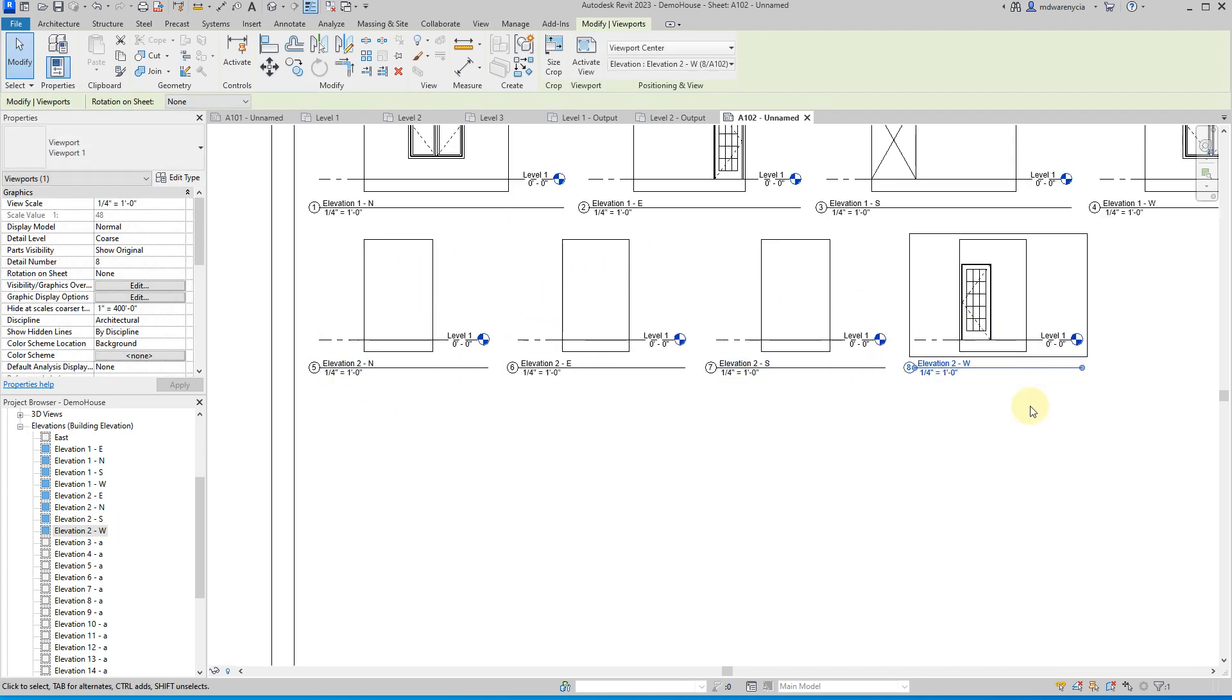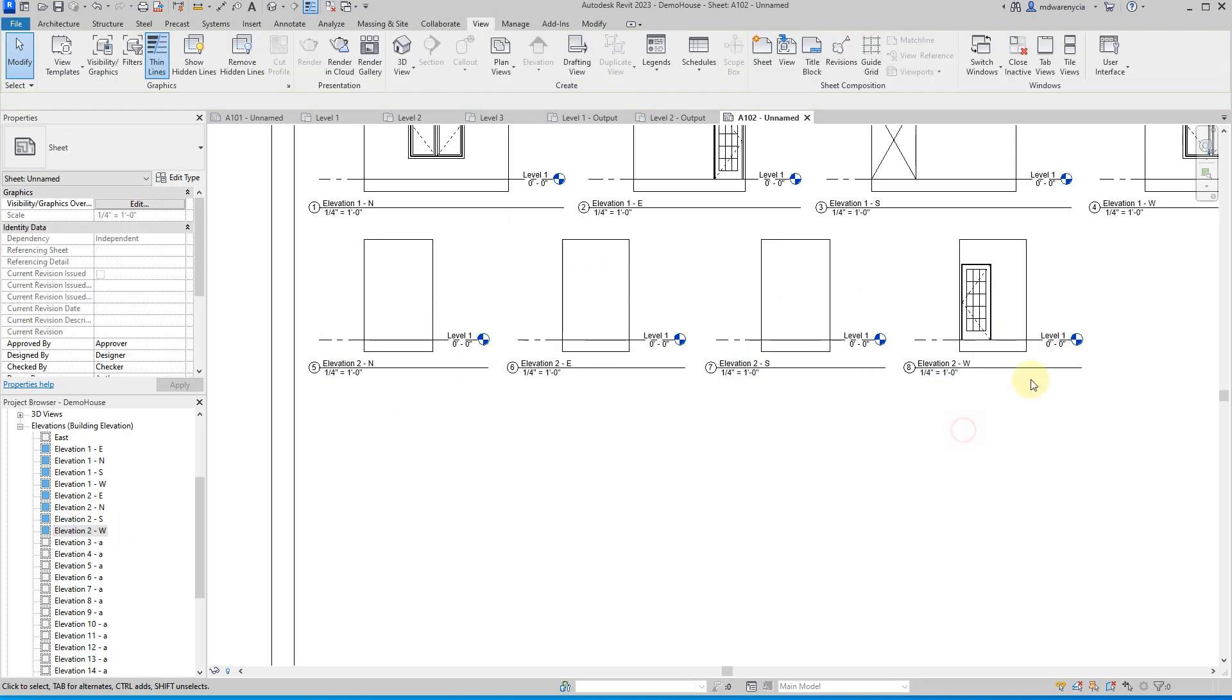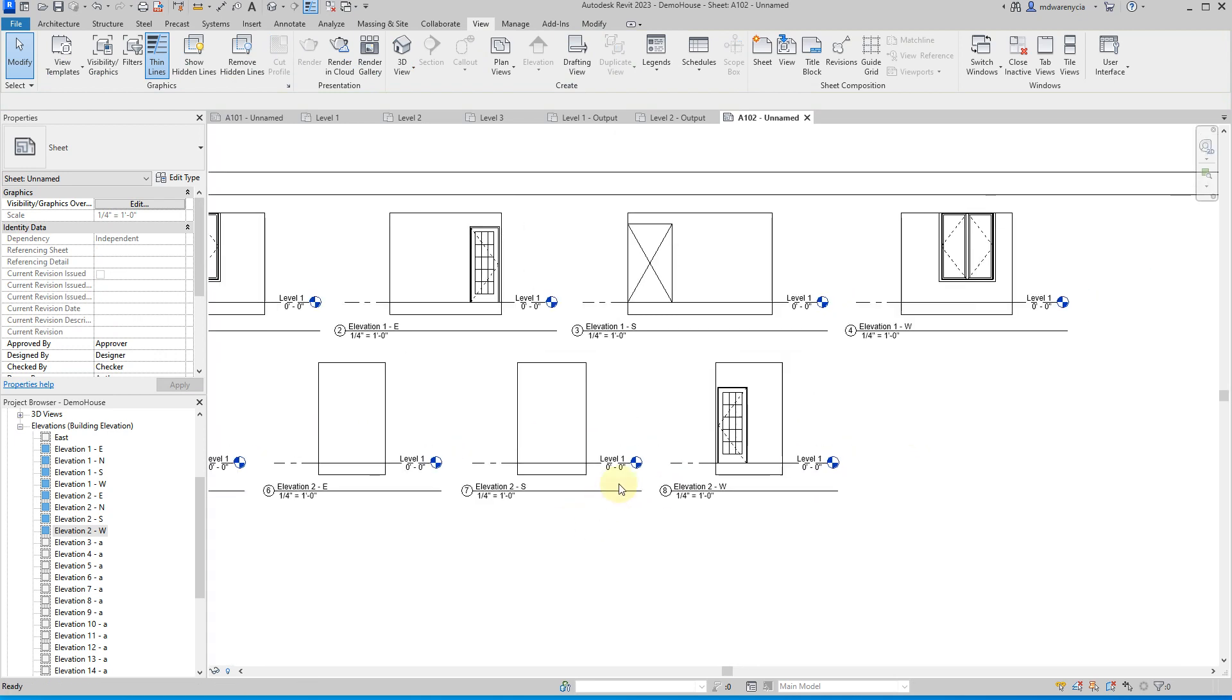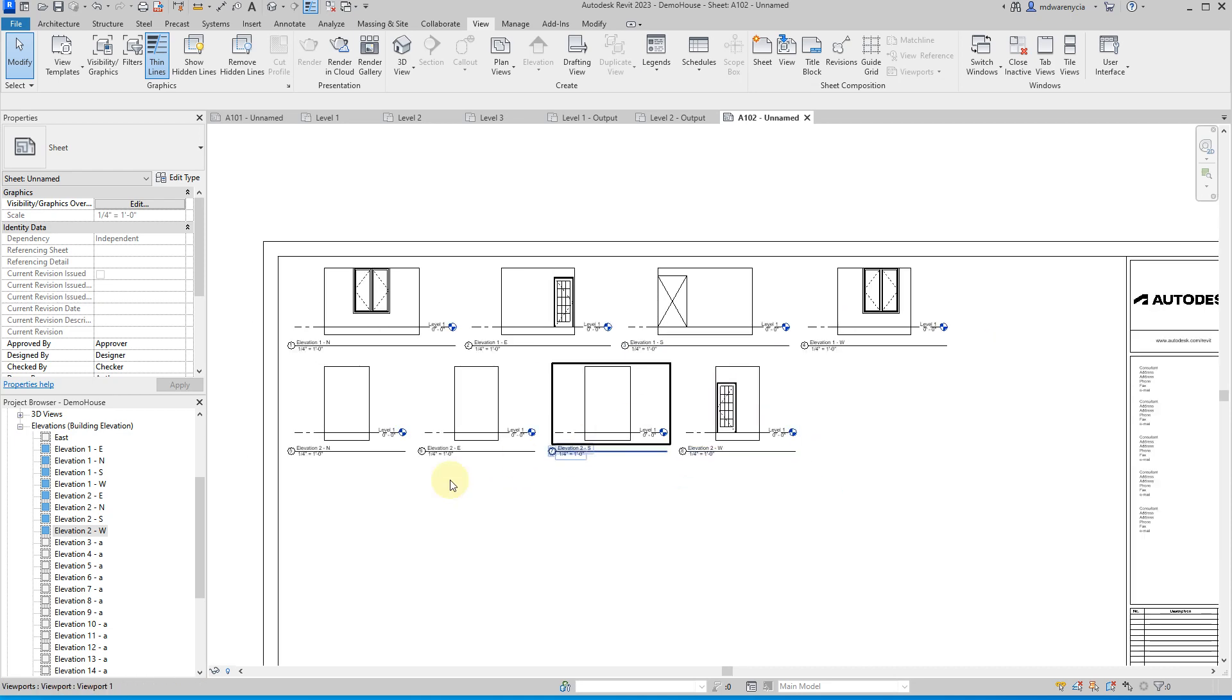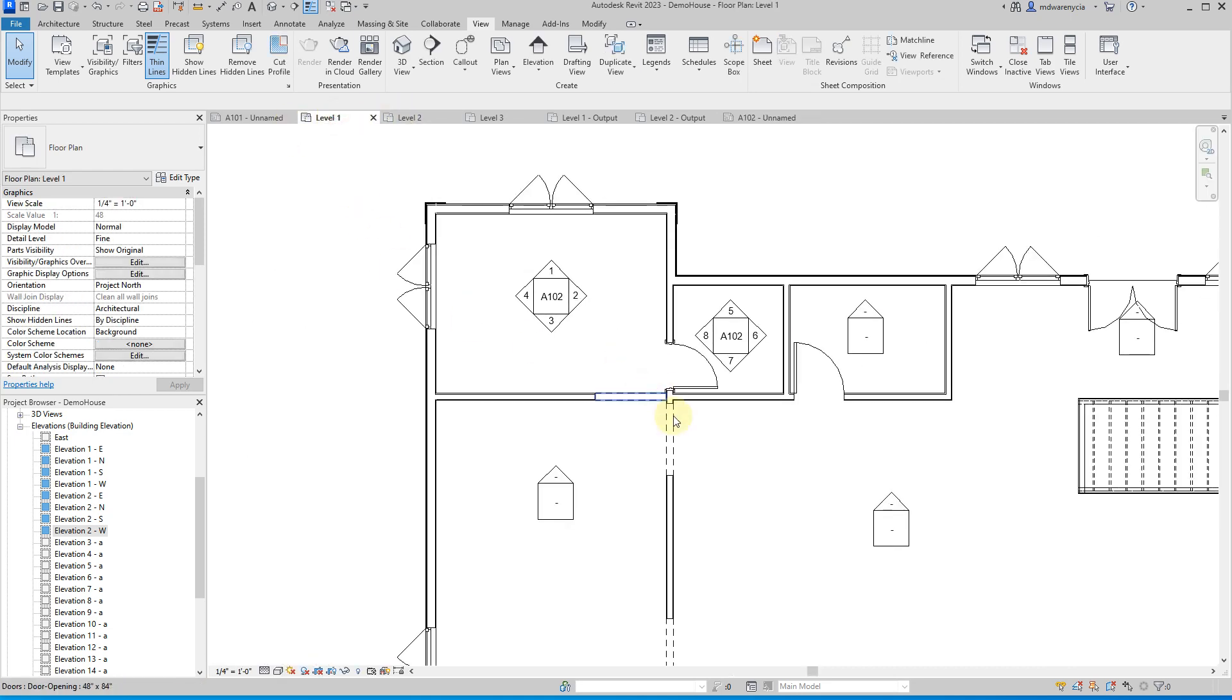I didn't bother fully decorating this, but you can see that it very quickly filled out and generated those drawings, which is one of the huge strengths in Revit is that you can very quickly generate all your construction documents off of a completed model. So once you're done with the model, you're basically done with your project, right?